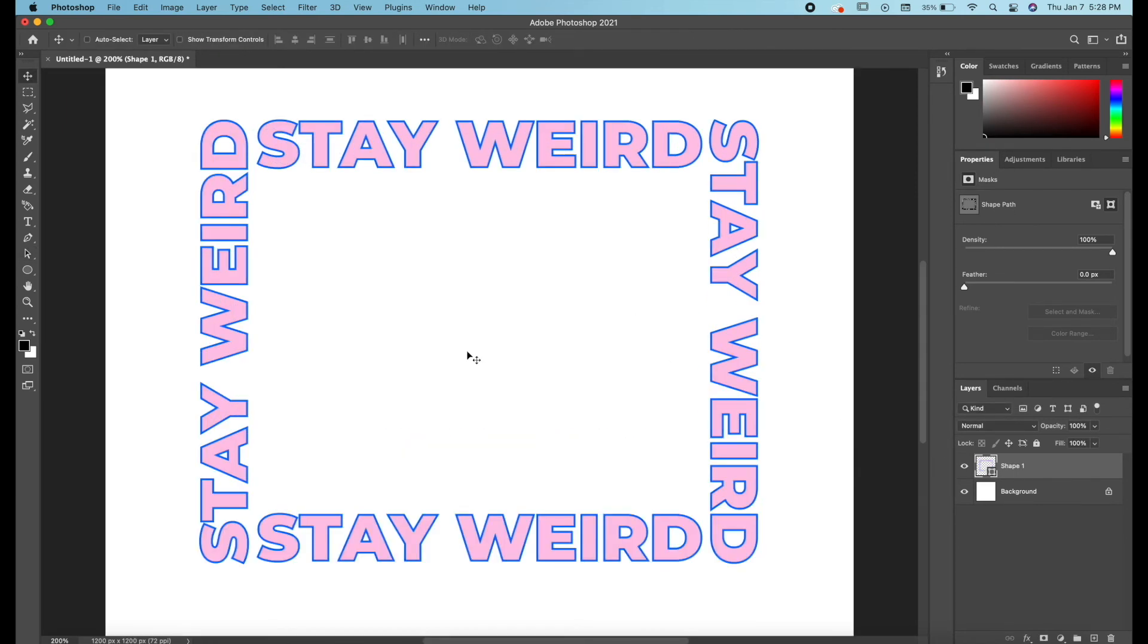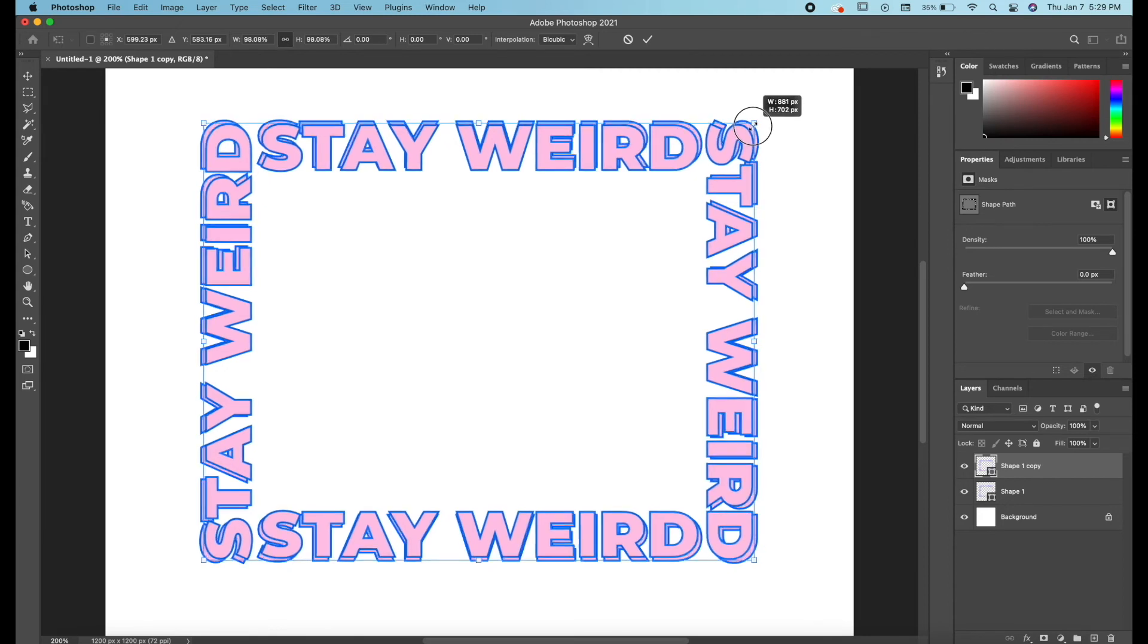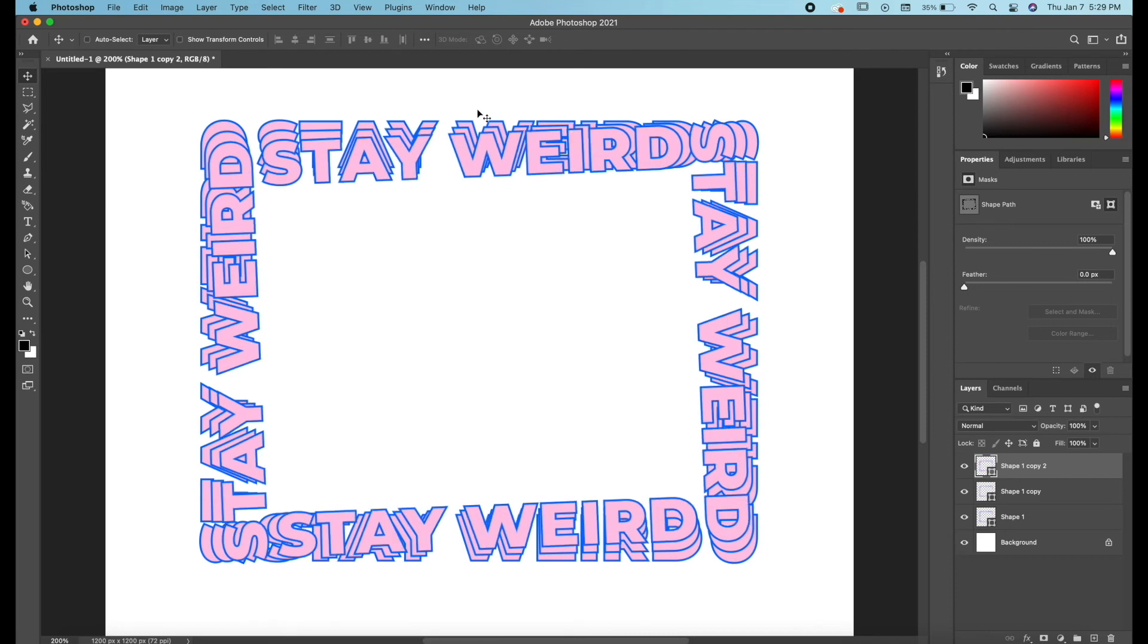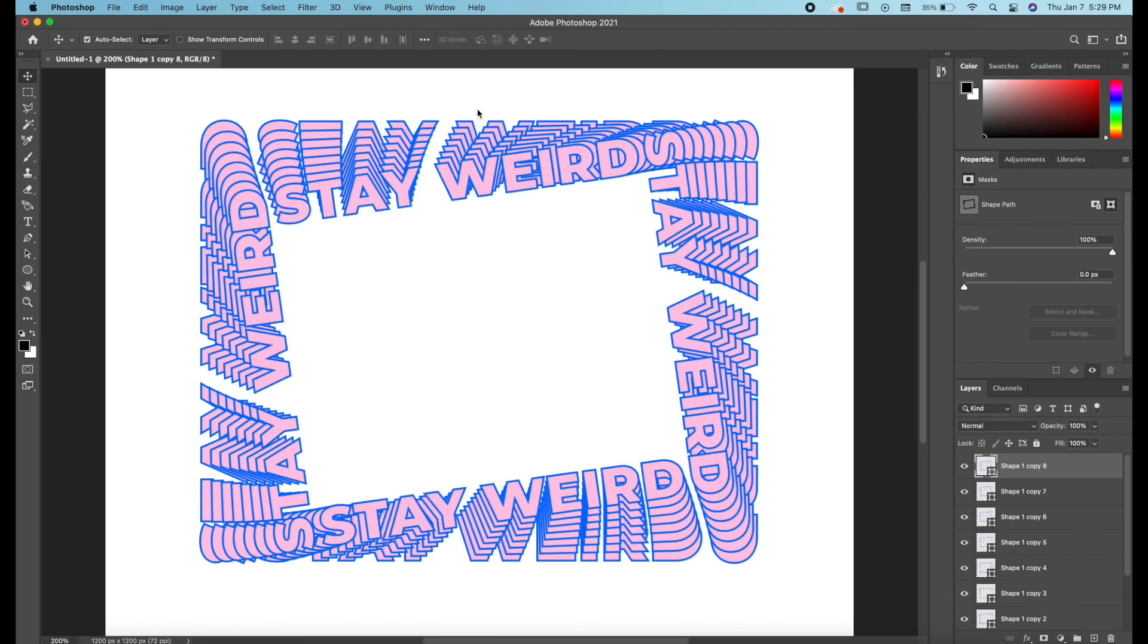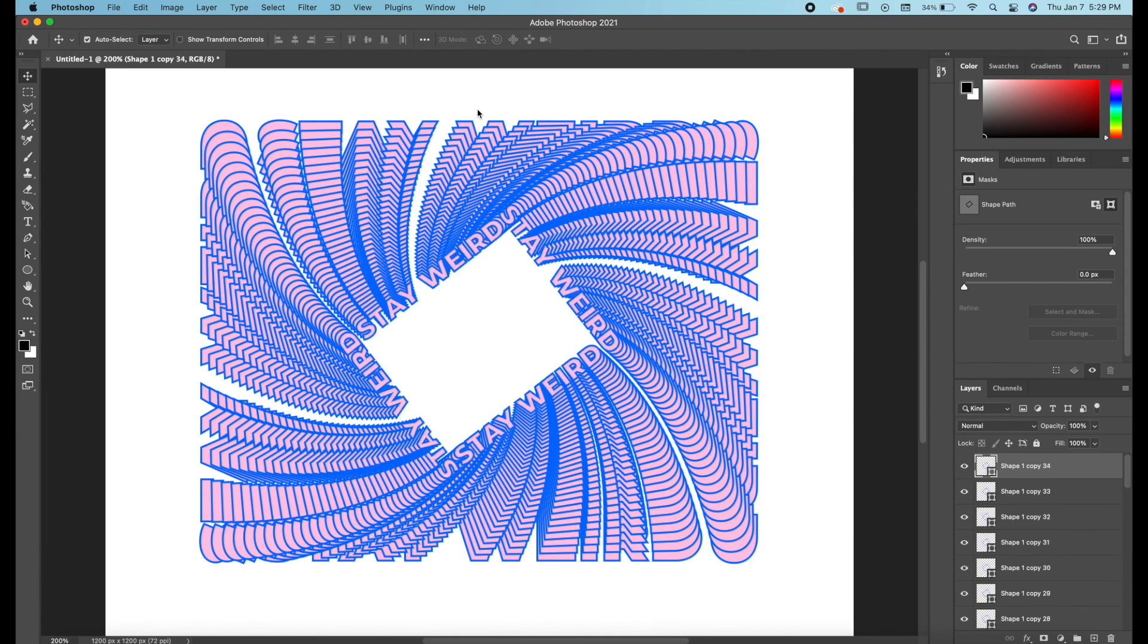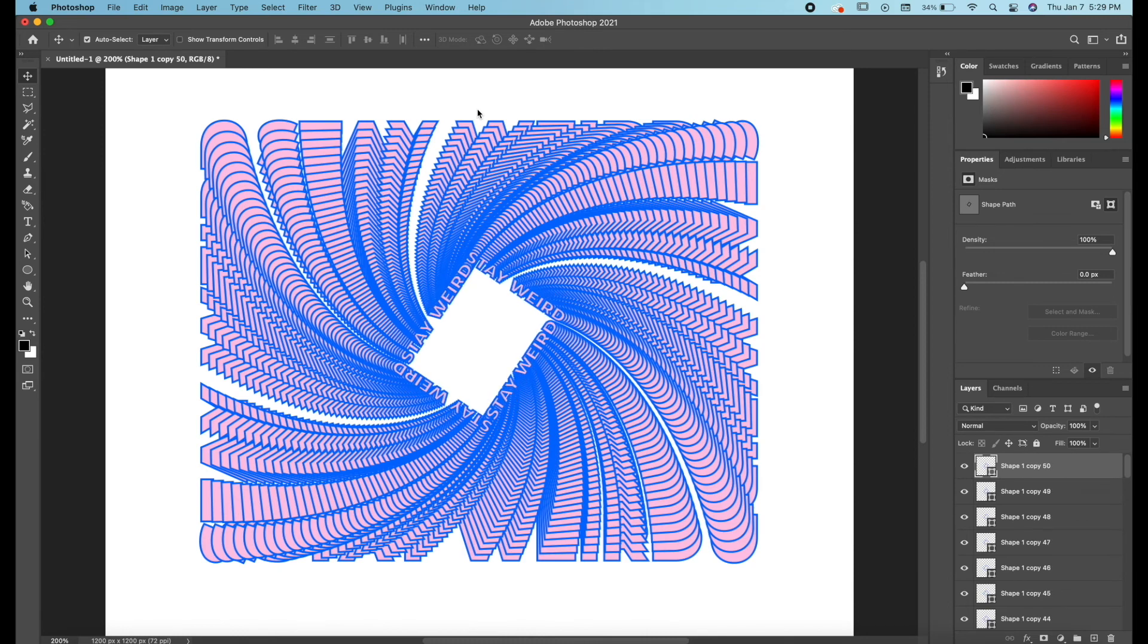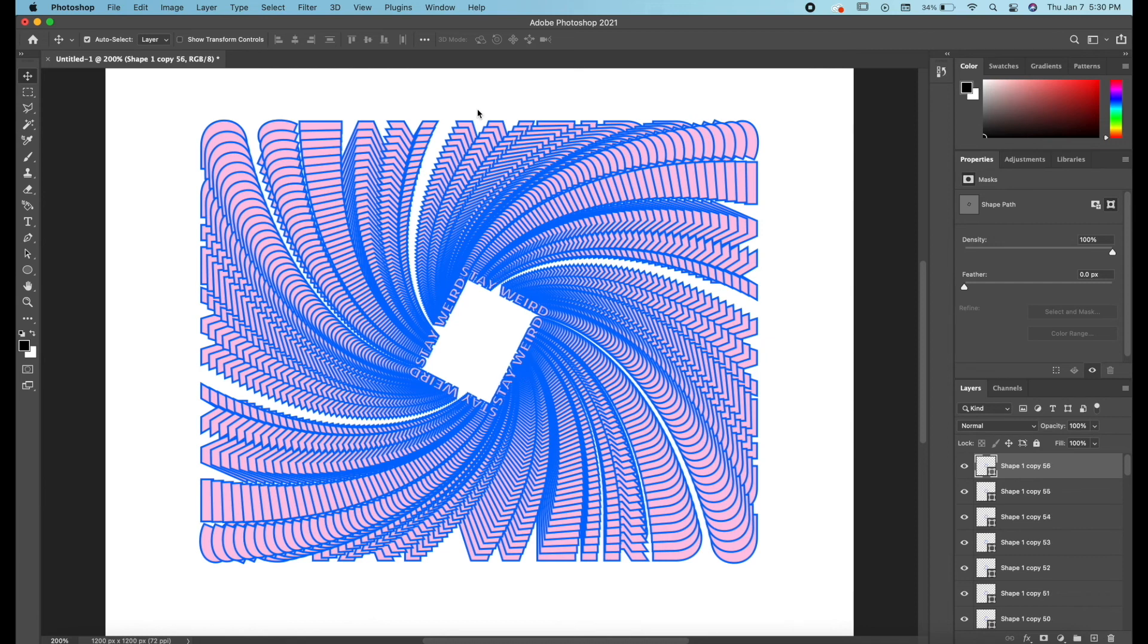So the way to do this while keeping it a shape layer is you're just going to select your shape layer here and you're going to duplicate it. Command T to enter transform, scale it down, rotate it, press enter. Now we're going to do this shortcut which is option command shift T. We're going to do that again and again. So you may notice that this is a lot slower because it's dealing with a lot more data this way, but this method is way more similar to the way we did it in Illustrator. It's just going to take longer.